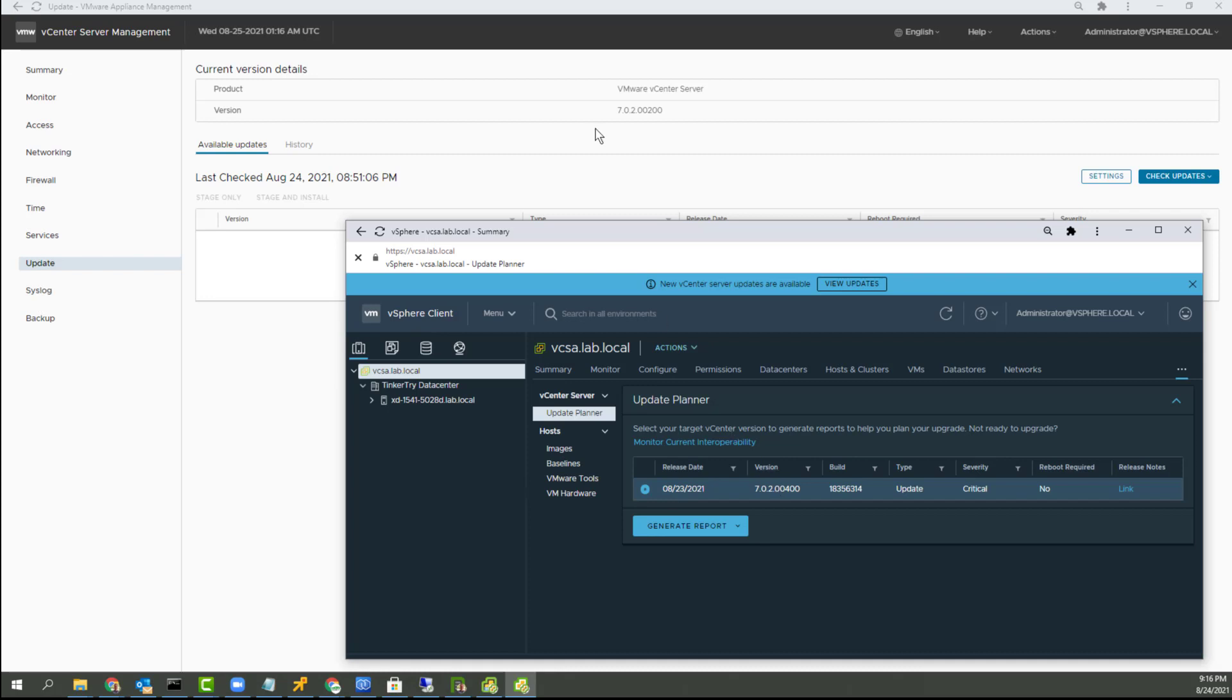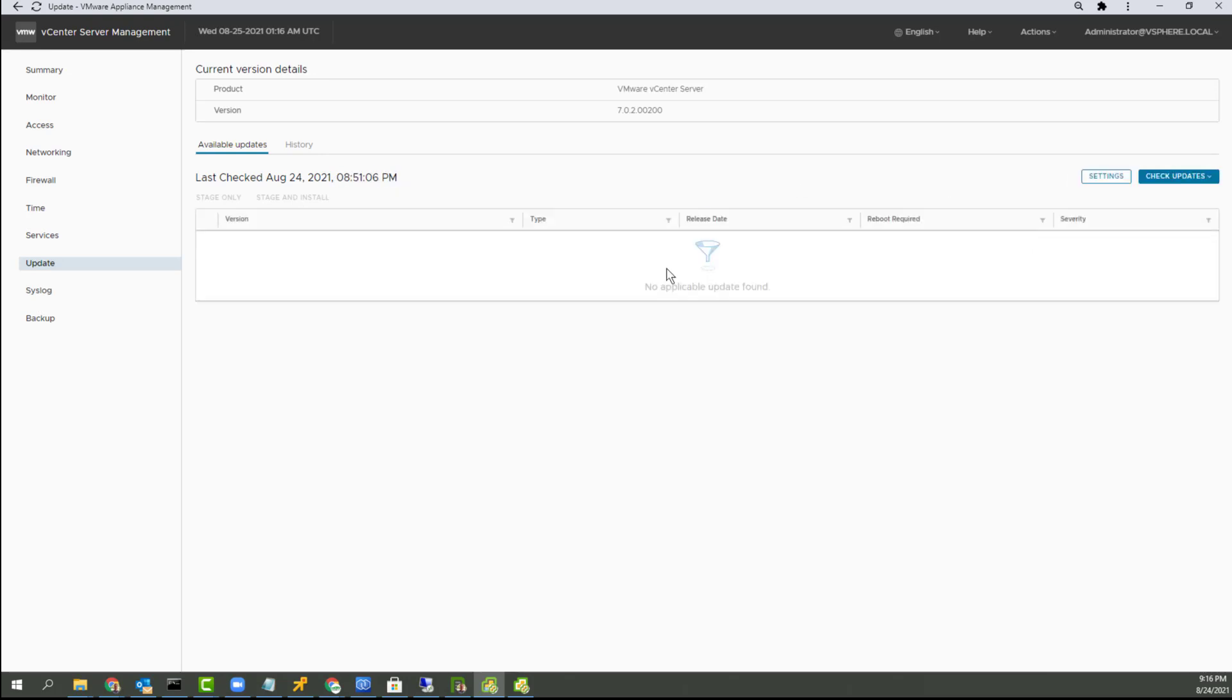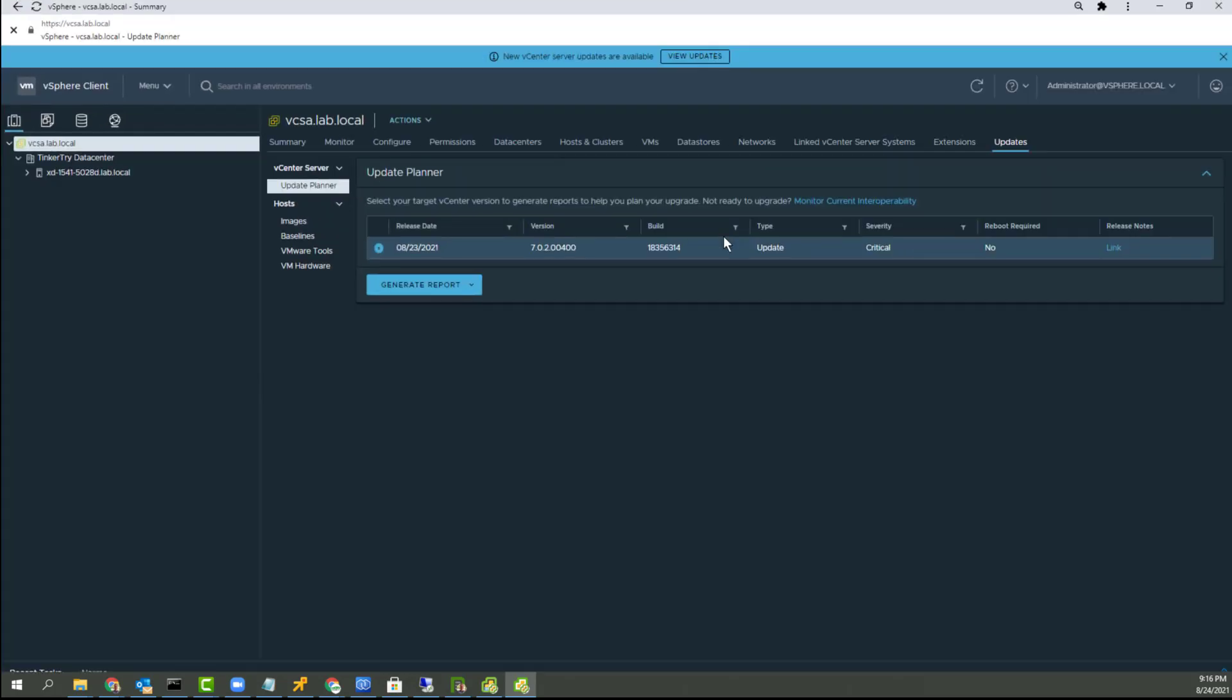23rd. Now, if you look here in VAMI, you'll see I'm still at 0200, and a few minutes ago I tried updates. Let's try again. And there's nothing available, so it's a little bit weird. But, you know, this stuff just came out hours ago, so not really surprising.